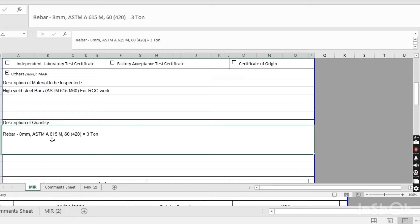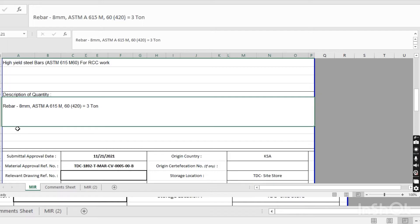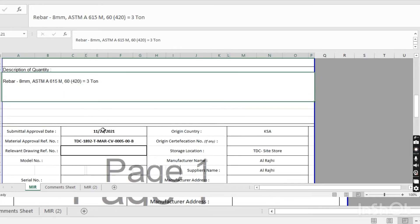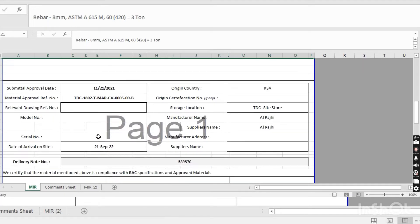In the next field, you write about the quantity. We submitted this MIR for 8mm steel. Here you write: 'Bar 8mm, ASTM A615M, grade 60, tensile strength, 3 tons.' This is the quantity of the material. Now come to the next page for more details about the material.